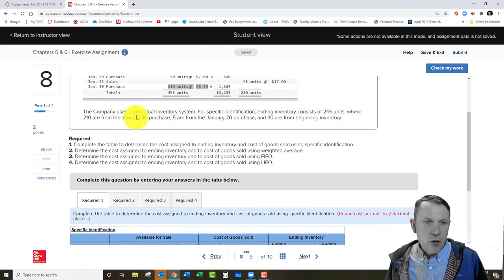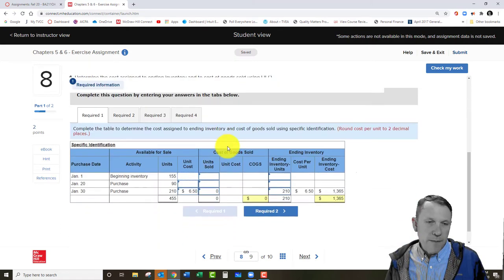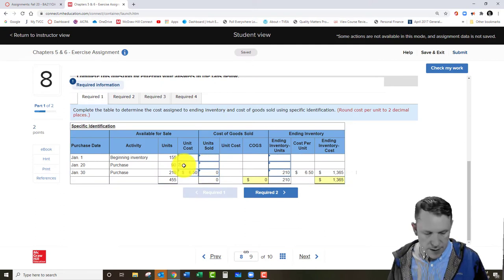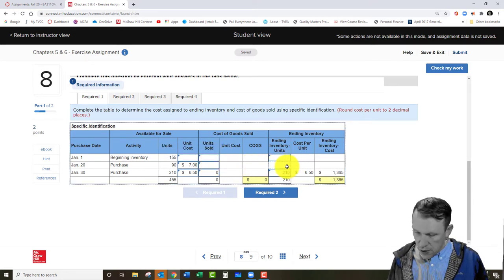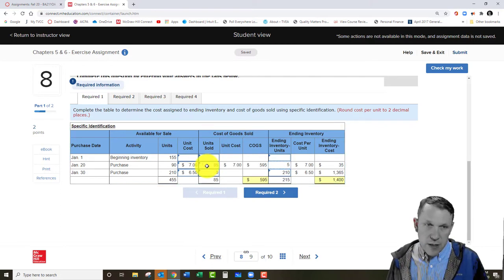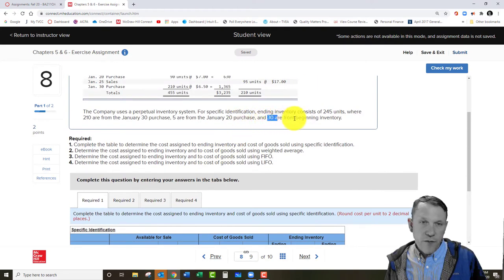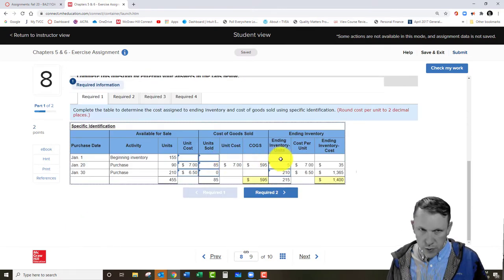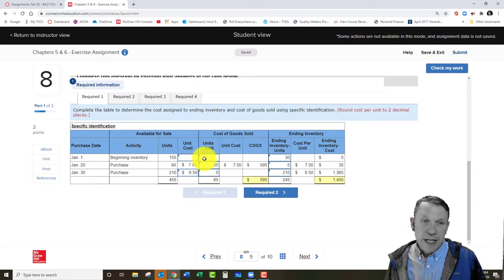Next, five units are from the January 20th purchase — those are the $7 units. We bought 90 of them and only five are left, meaning we sold 85 units from that group. Then the last entry: 30 units are from beginning inventory. We had 155 to start, so with 30 remaining in ending inventory, we sold 125 units from beginning inventory.